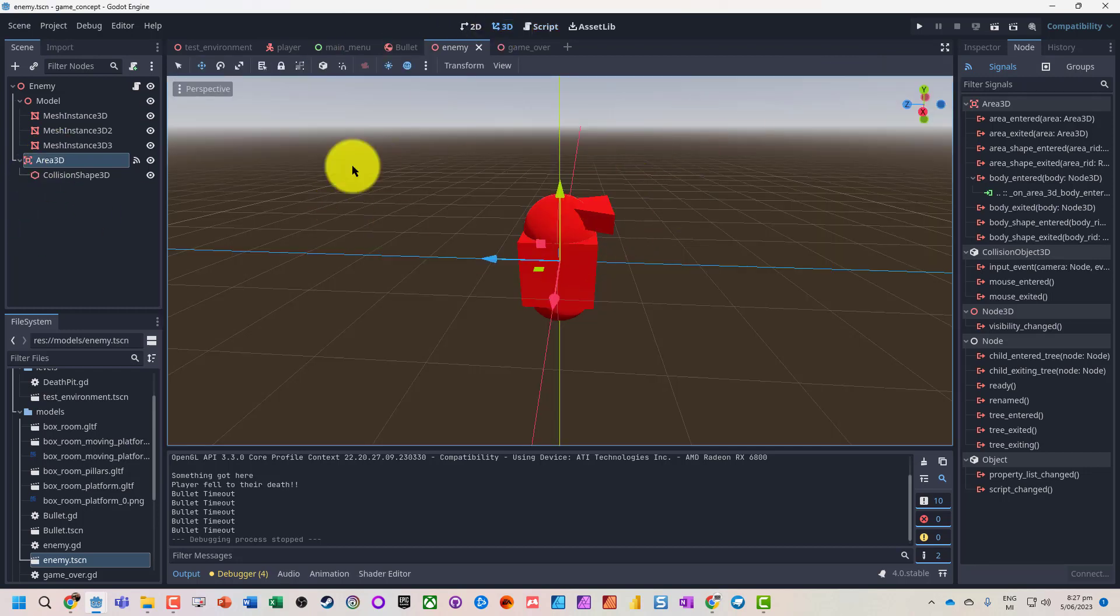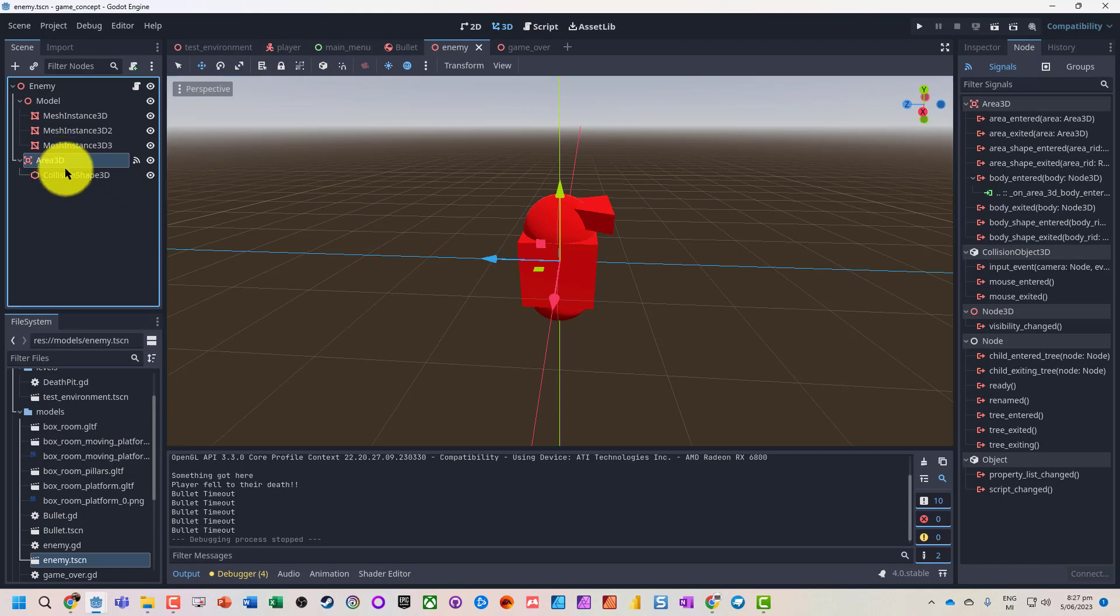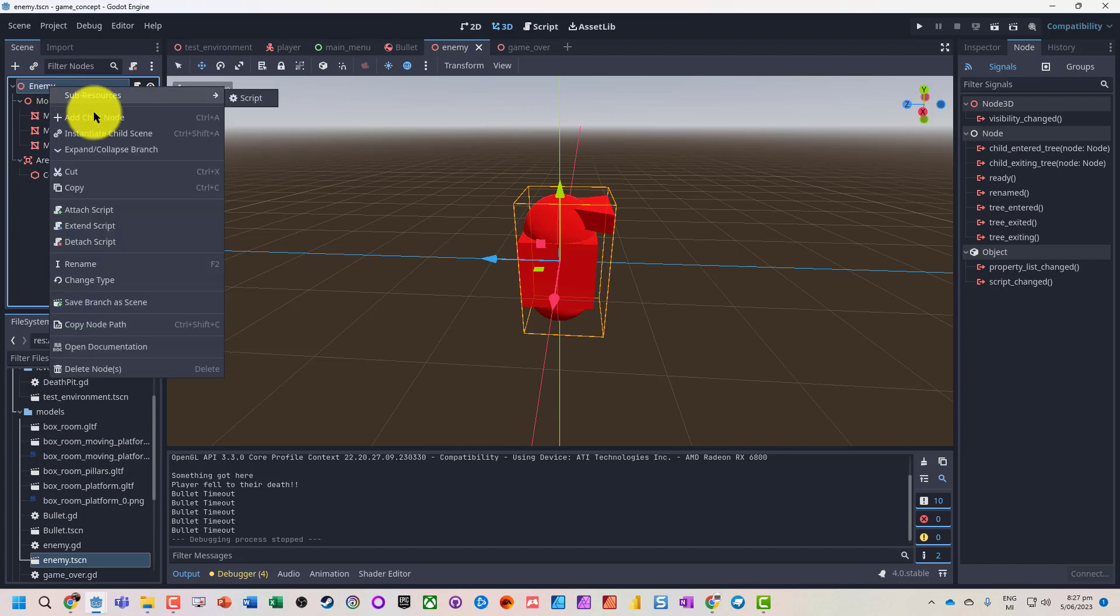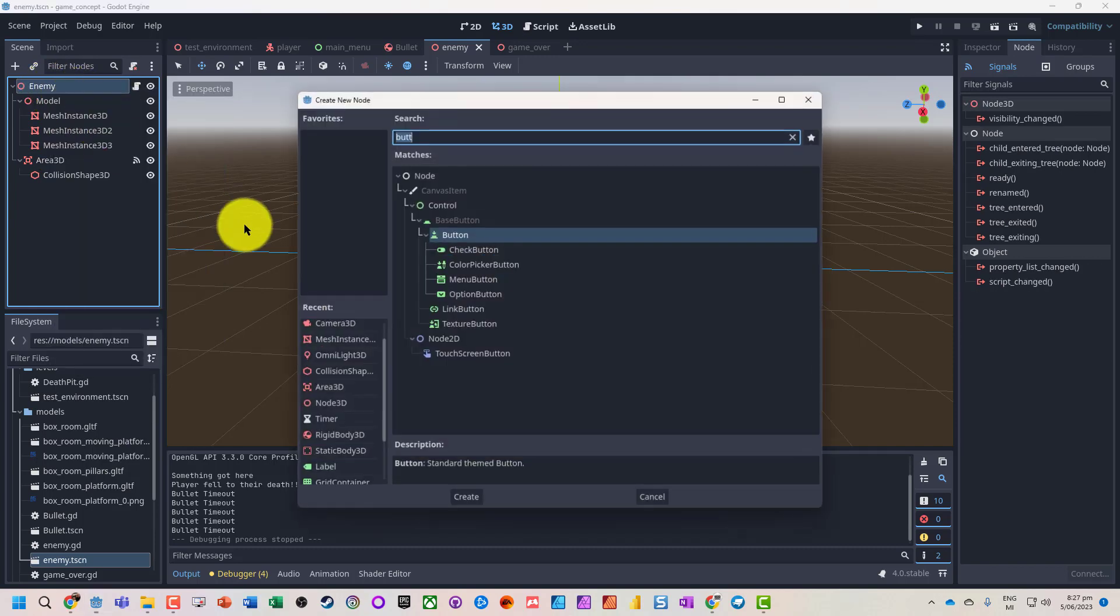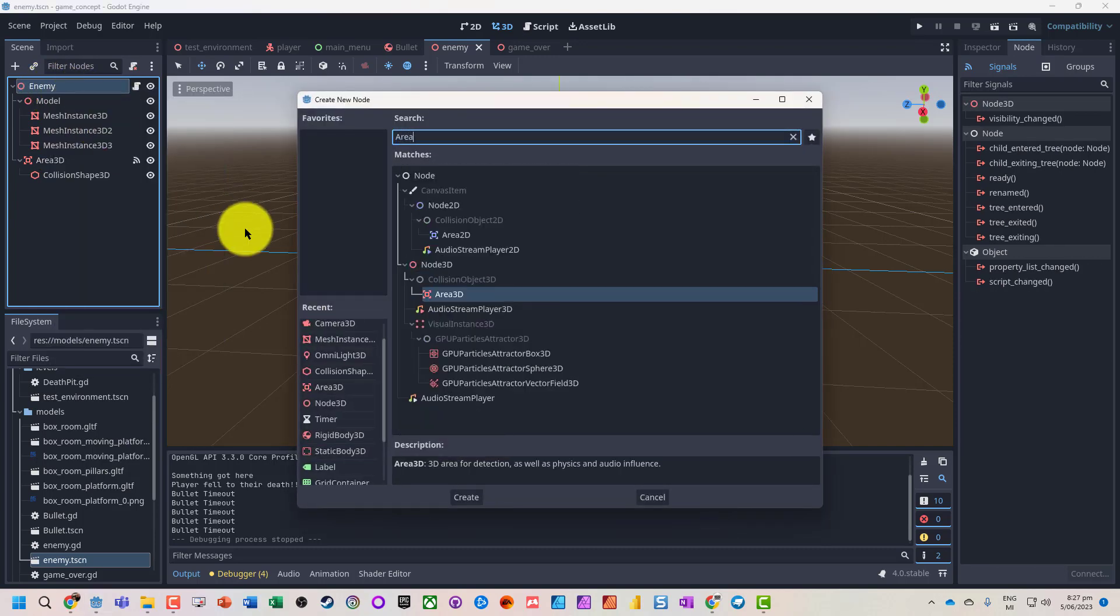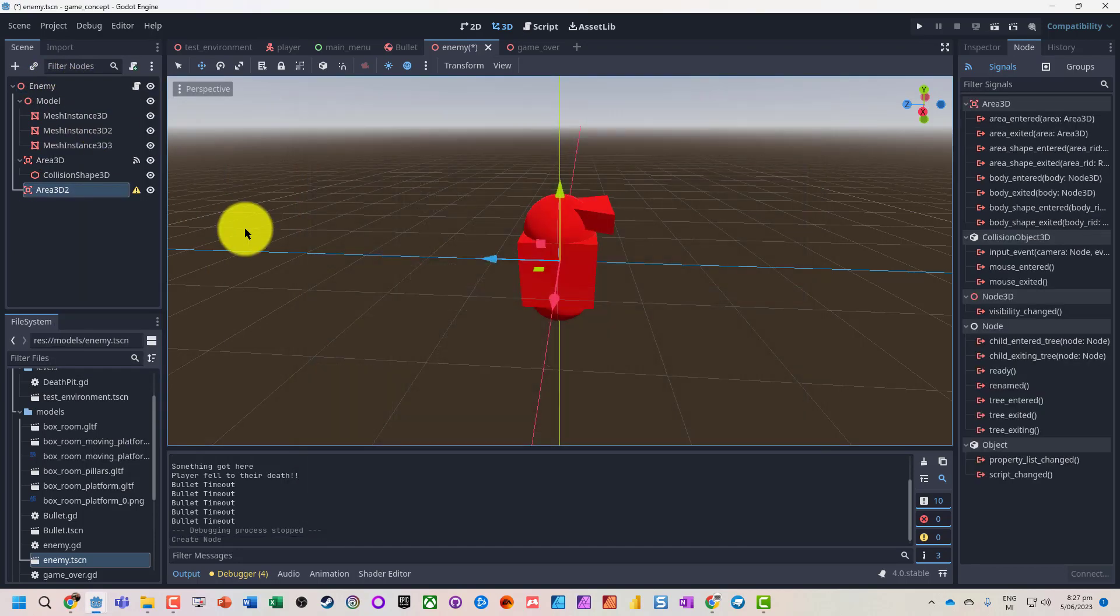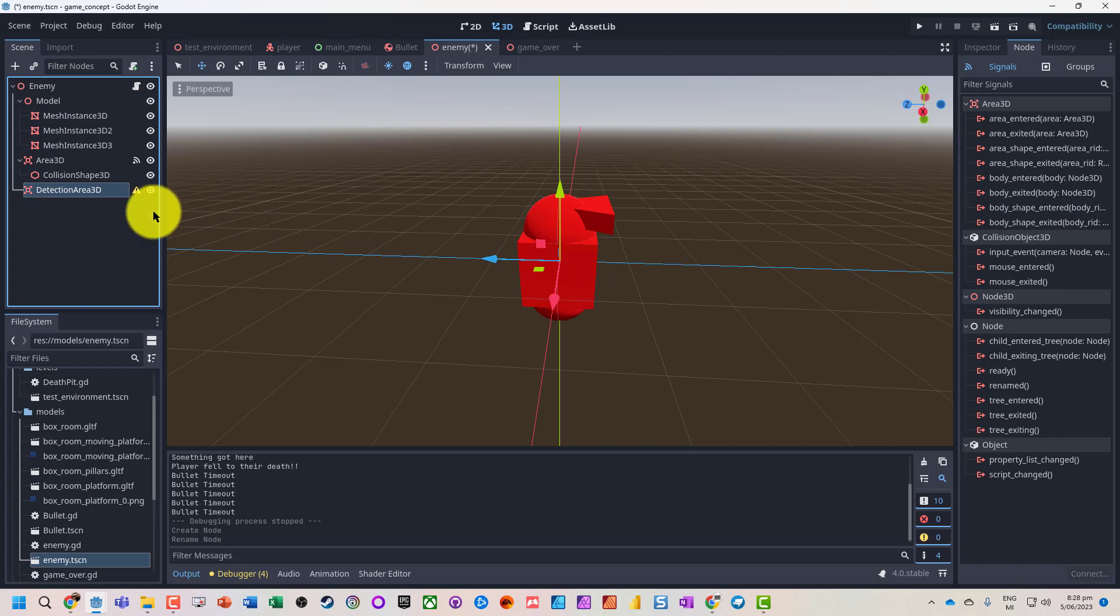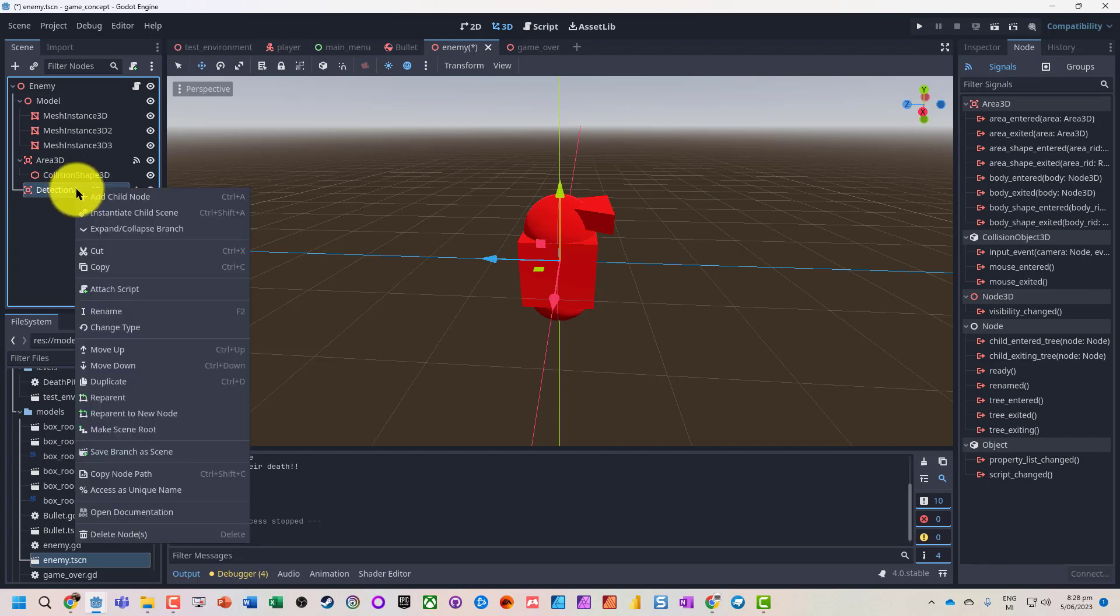If we look at our 3D mode, we've got a character and the Area3D which is their hitbox. What we want to do is add another Area3D, but we're going to rename this Detection Area3D and we'll put a collision box on there.